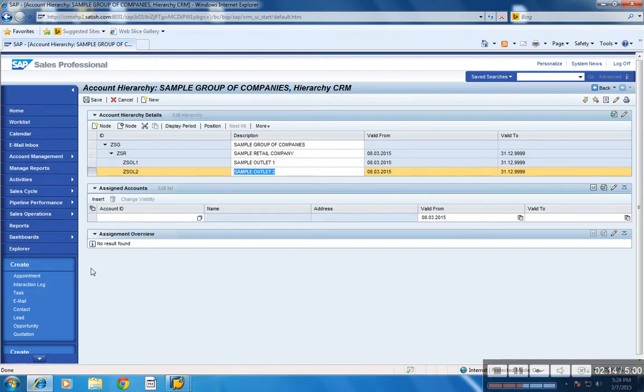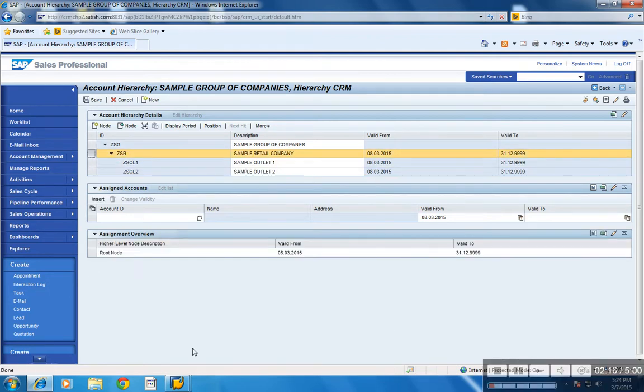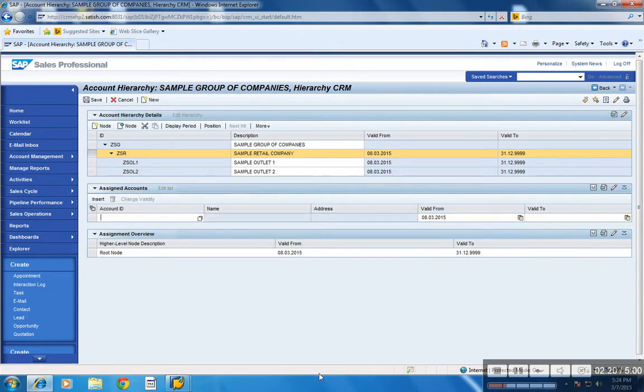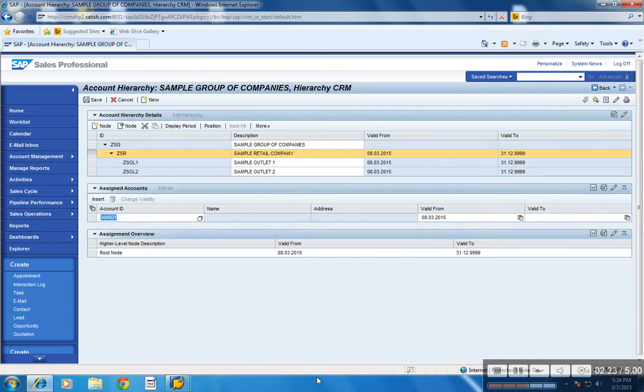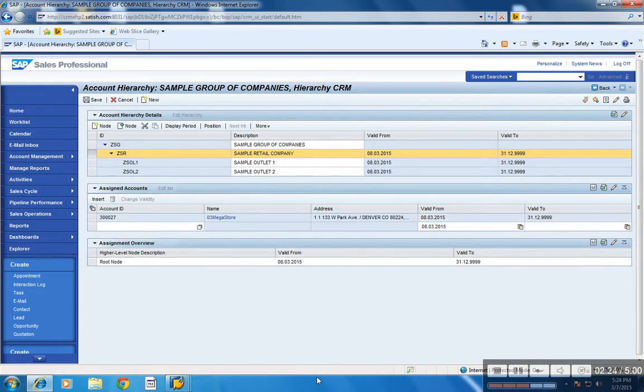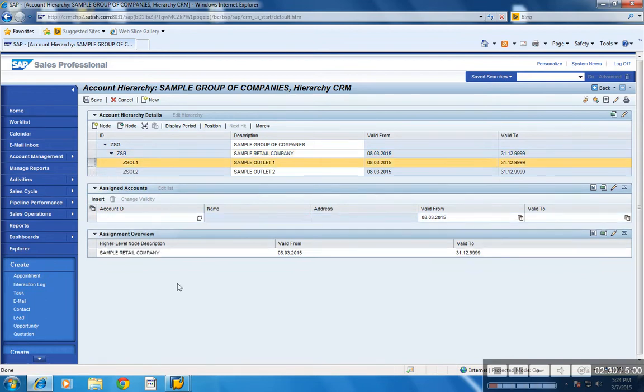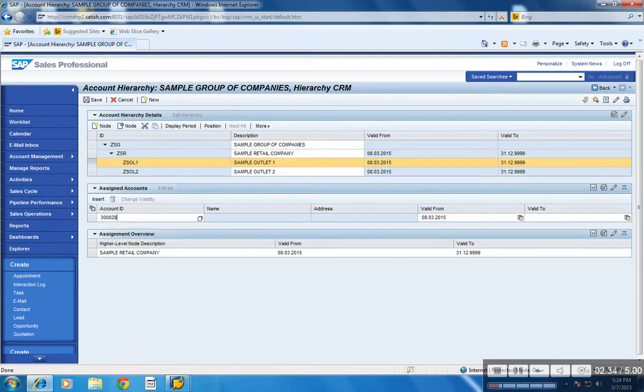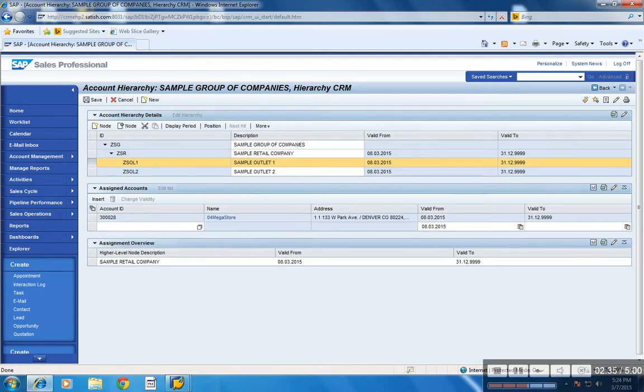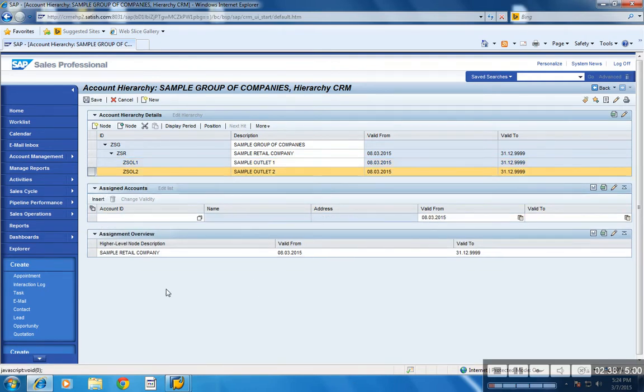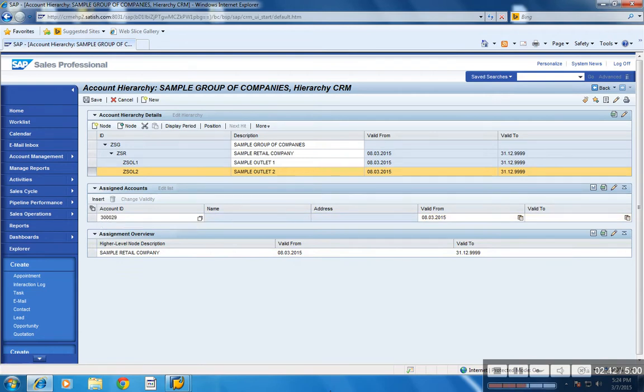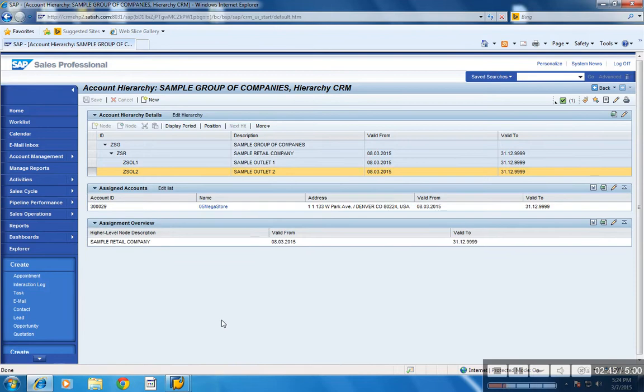Now select the required node, go to assigned assignment blocks and map the required BP required. So the main account in this hierarchy is 3.127 and for sample outlet 1, I am mapping 3.28 and for outlet 2, 3.29. Now save the account details.